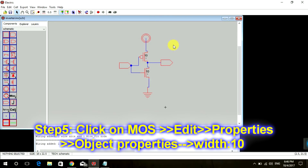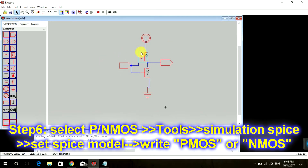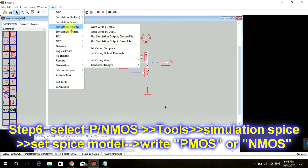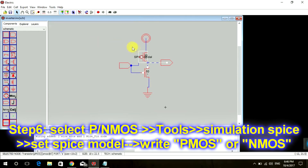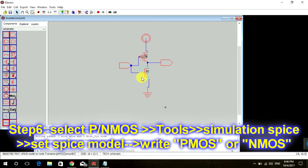Now we are going to name all the components. To name the PMOS, click on it, then go to Tools, then Simulation SPICE, then Set SPICE Model. Double click on it and in capital letters write 'PMOS'.